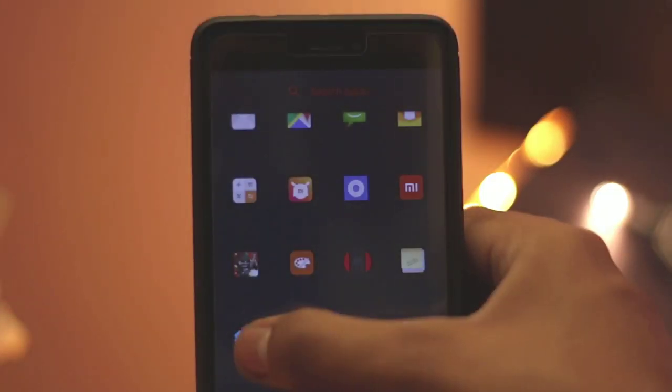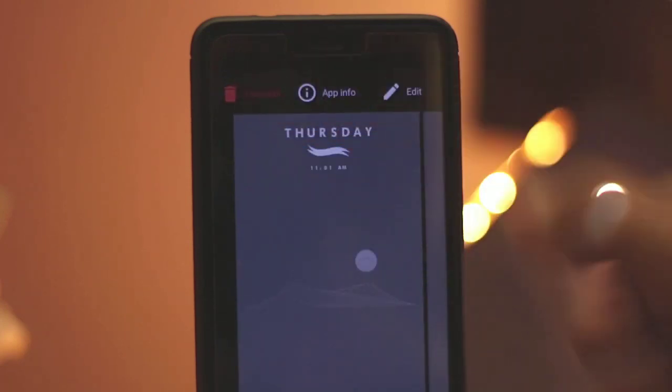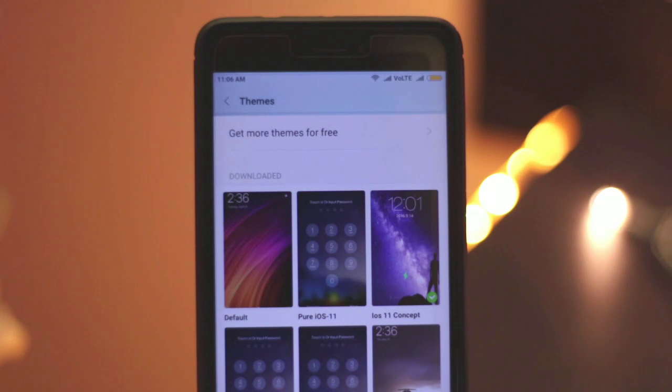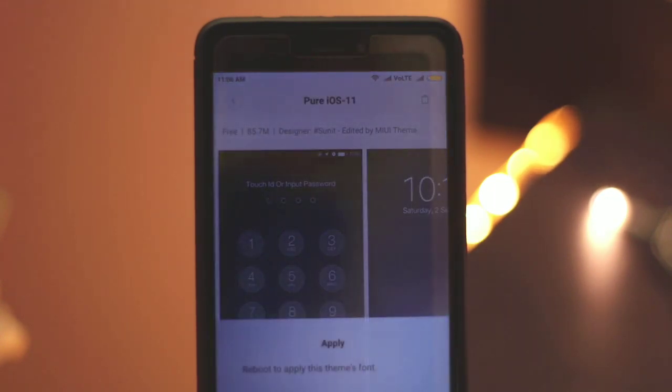So now you need to uninstall Nova Launcher if you are using it as a default. Then go to the install theme section, hit on Pure iOS 11, and then apply it.